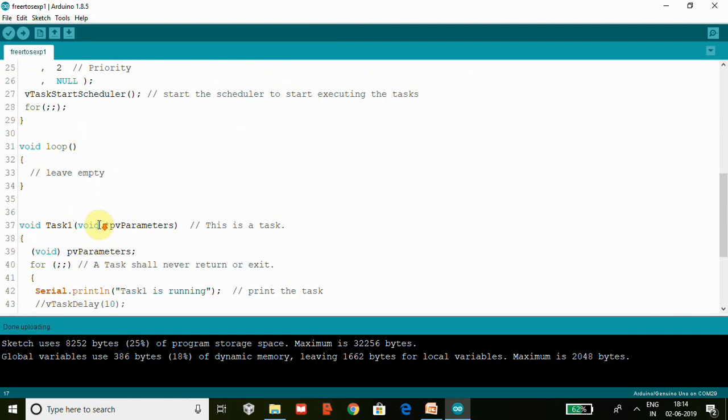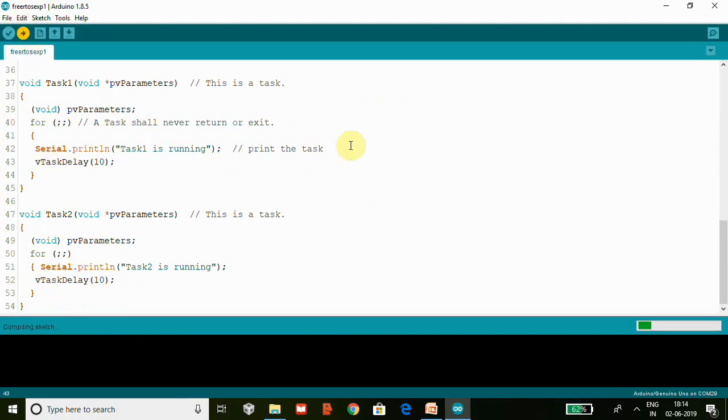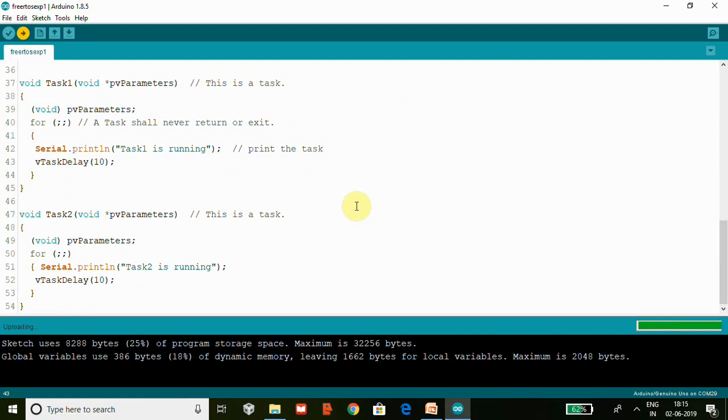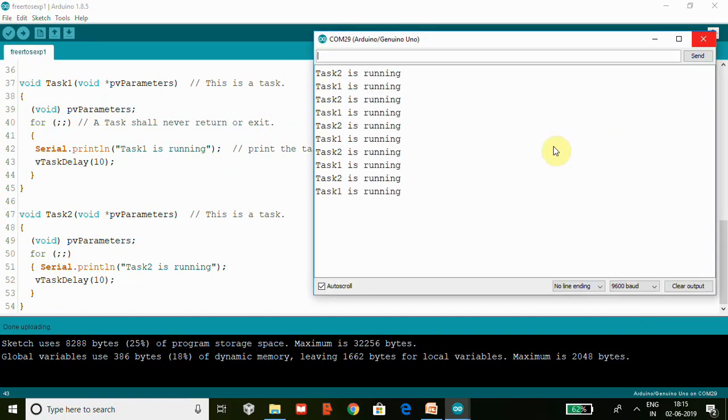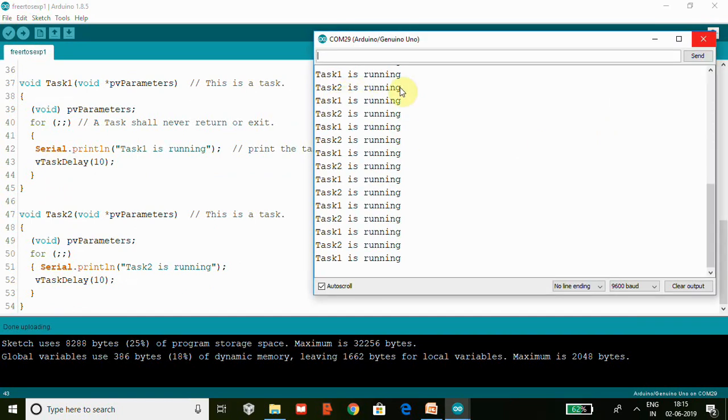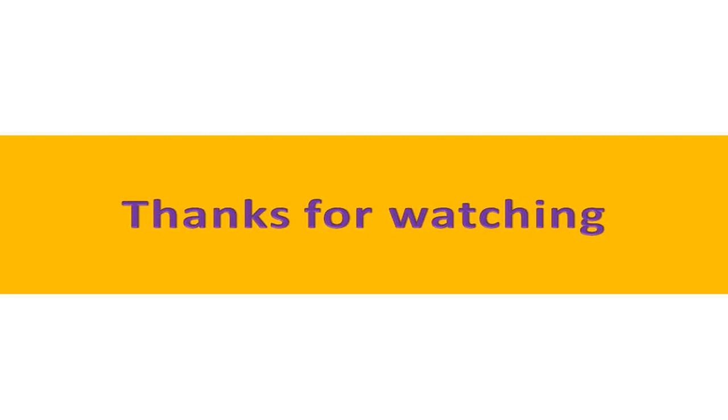One more thing - I'm going to remove this comment here and upload the code. Now we can see Task1 and Task2 both running because of this delay. What is this delay doing here? We will discuss this in another video. Thank you. Try to work on it and do let me know things in comments. Thank you, thanks a lot.